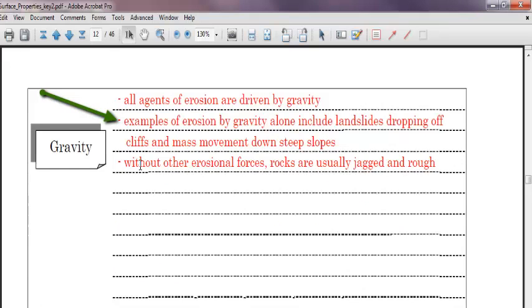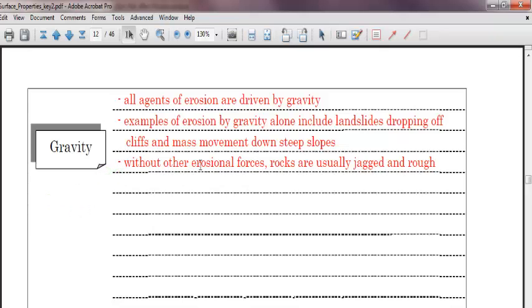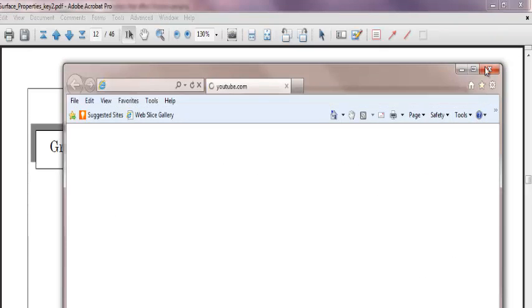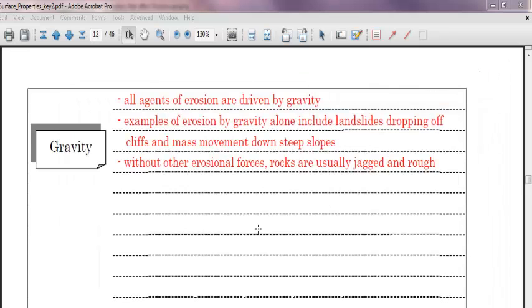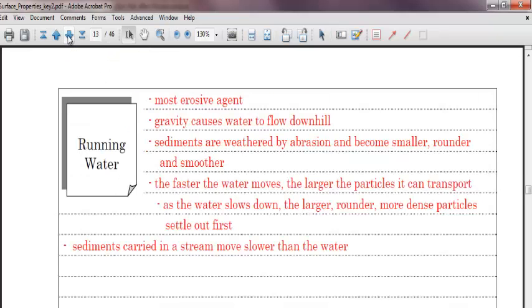Examples of erosion by gravity alone, just gravity itself, would be landslides, dropping off cliffs, and mass movement down steep slopes, which would be things like a mudslide or the ground just slowly, what's called creeping or sliding downhill very slowly. Without other erosional forces, rocks are usually jagged and rough. So we know that erosion can tend to bounce them around and then weather them. All right, so that's it for gravity. Let's move right on to the next page.